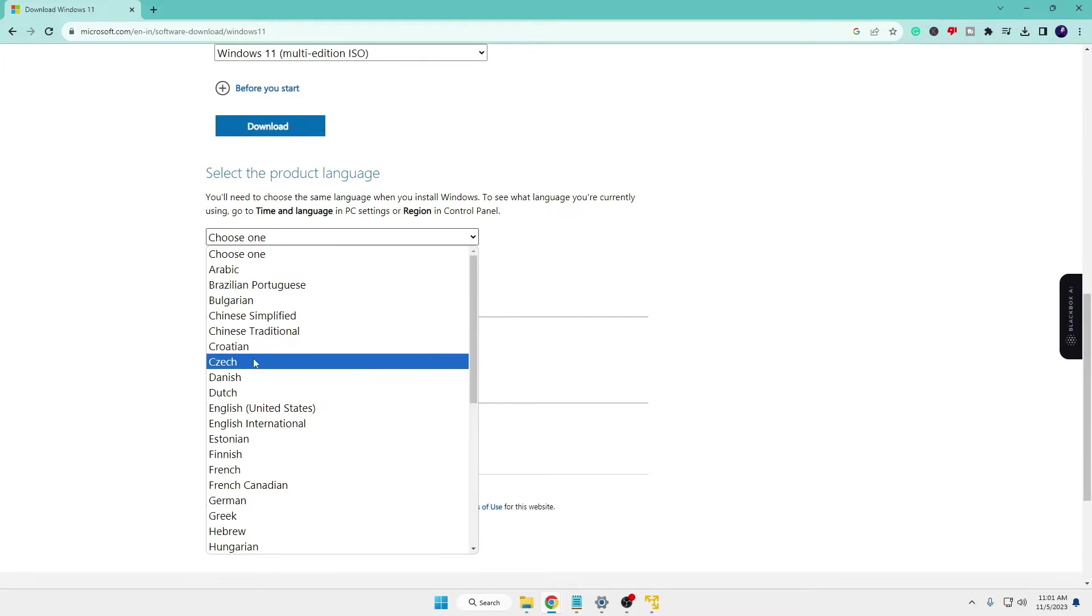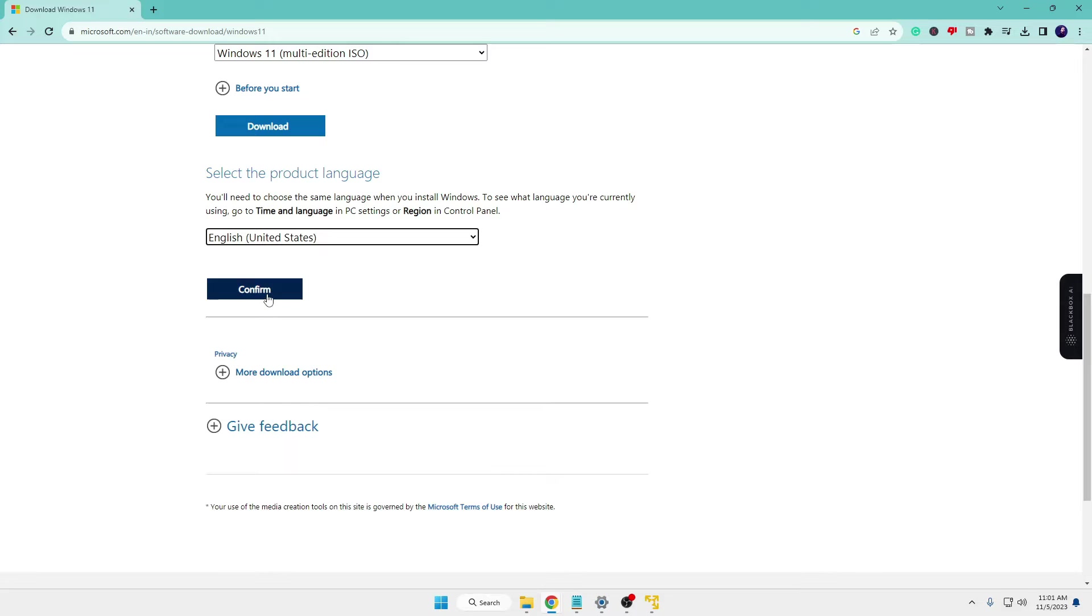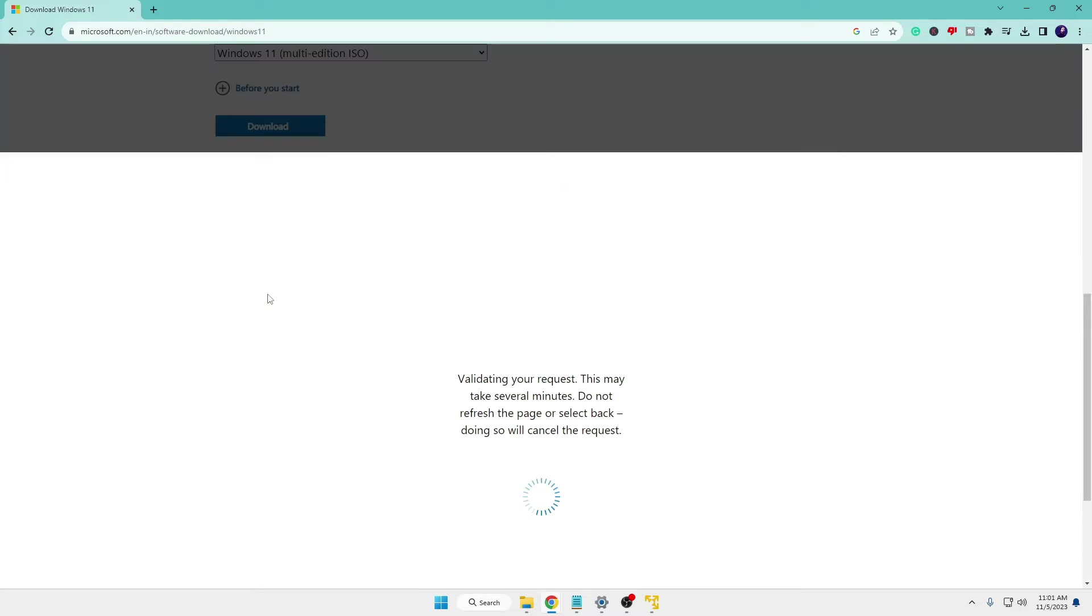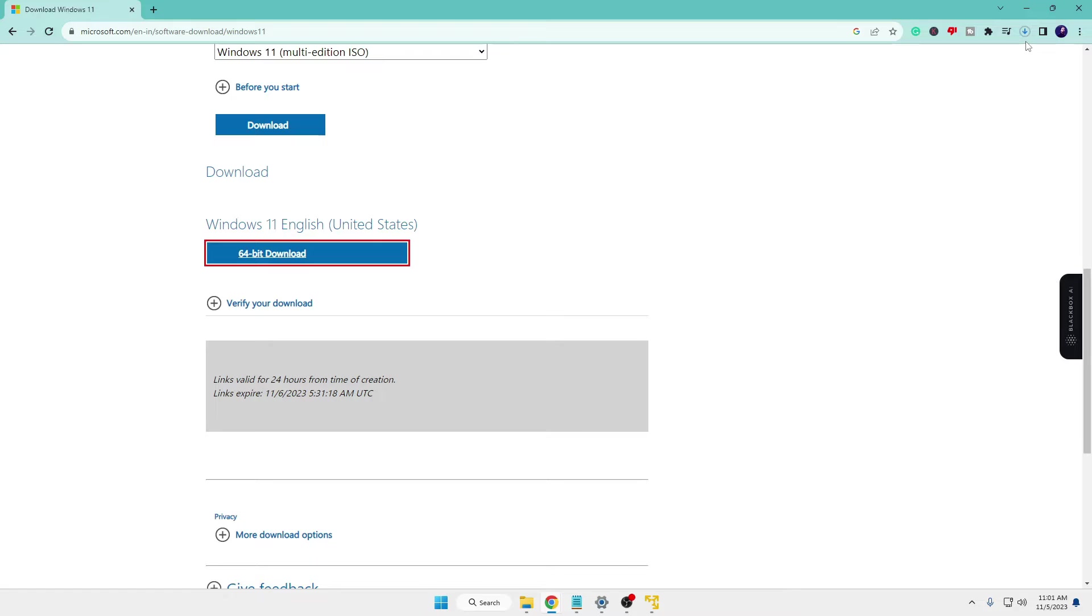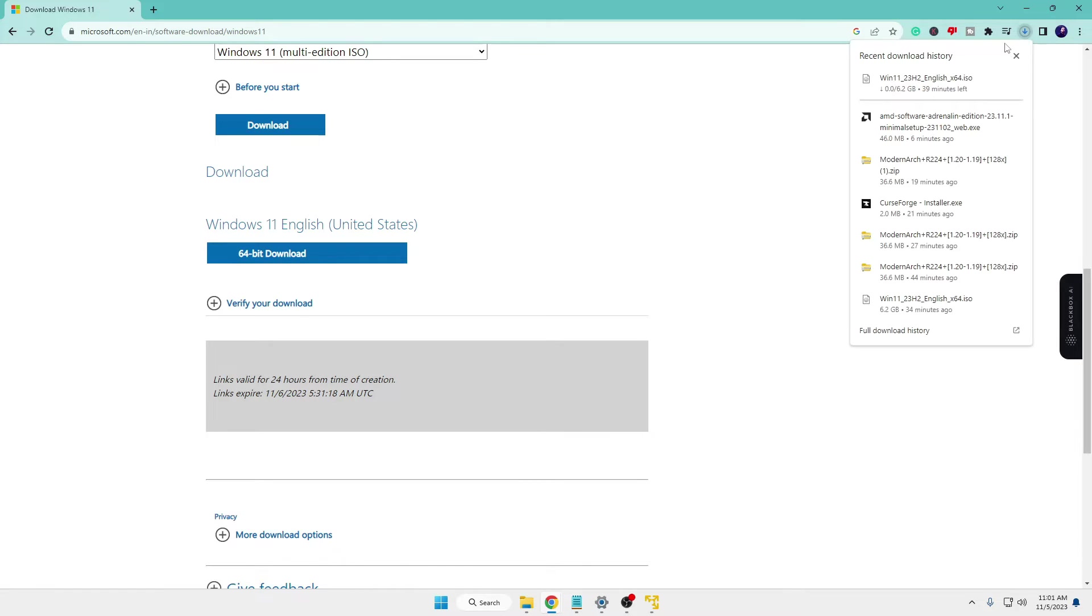From the drop down choose your desired language, click on confirm. Click here 64 download again and the downloading will be started. So it's around 6.2 gigabytes so it will take some time and you can clearly see here that it says Windows 11 23 H2.